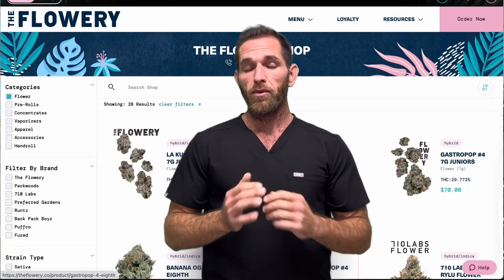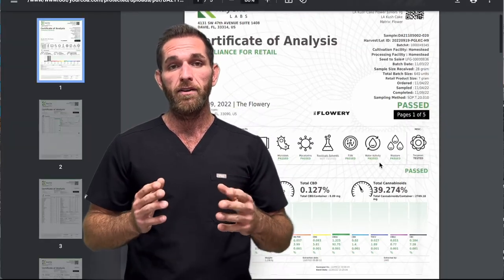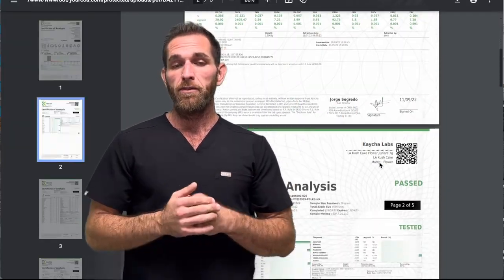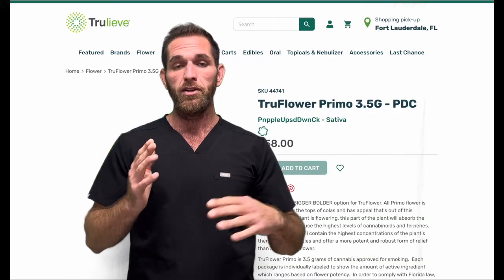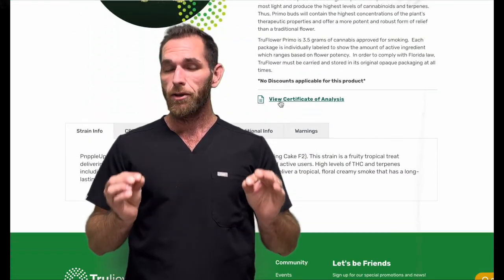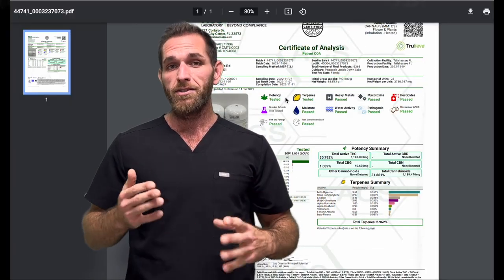More recently, dispensaries like Trulieve and The Flowery have put their COAs online for customers to view before they even purchase the product or flower, so they know what they're getting into. This is extremely helpful and I would encourage all the other dispensaries to hop on board. What's more, a couple dispensaries like Vitacan and Grow Healthy will have a QR code on their product.